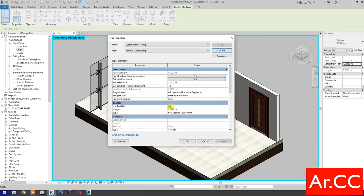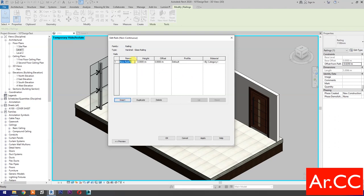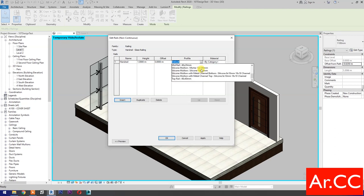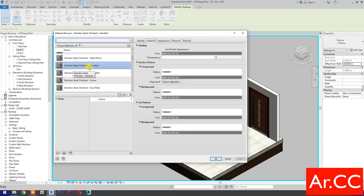Uncheck Use Top Rail. Go to Rail Structure. Select Insert. Name it Handrail. Change the height to 1 meter. For the profile, select Handrail Profile 50 millimeters diameter. For material, select Stainless Steel Polished Handrail.